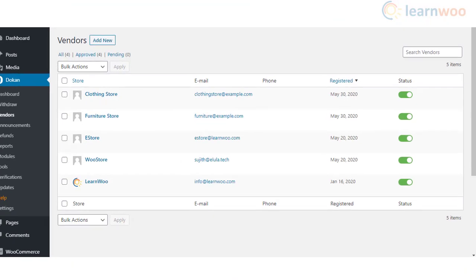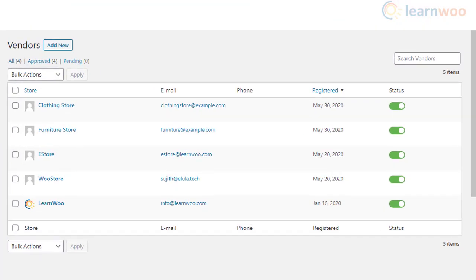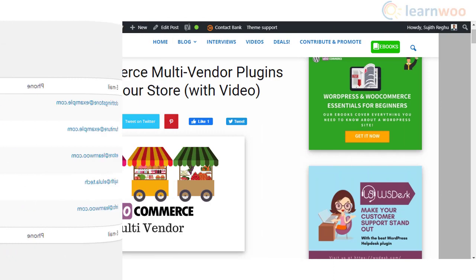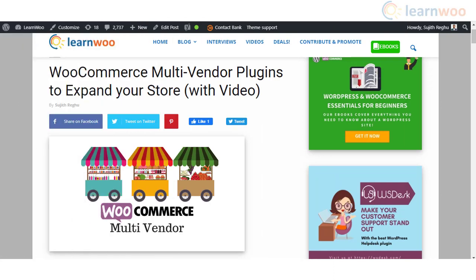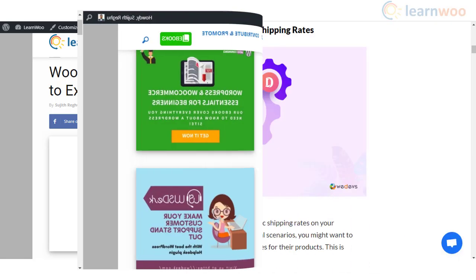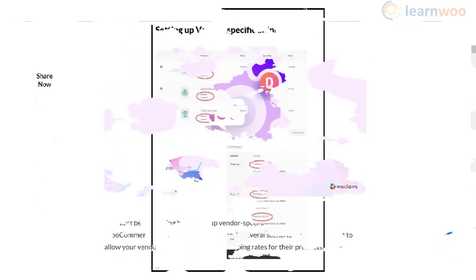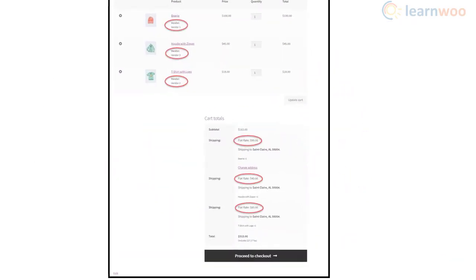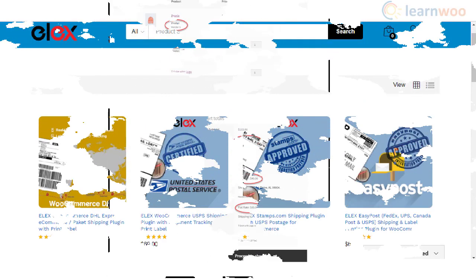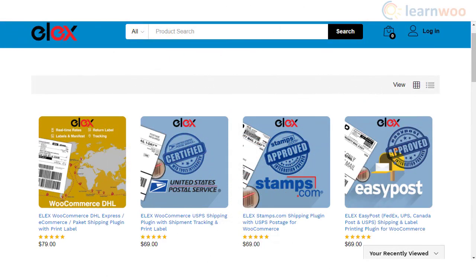You will also see a requirement for splitting carts in the same order for stores that have multiple vendors. You need to use a multi-vendor plugin to set up a store with different vendors. Most of these plugins allow vendors to handle their own shipping strategy. Check the article links in the description to understand how to set up a multi-vendor store. Based on the settings, the cart will be split to show multiple shipping options when customers choose products by different vendors in one order.